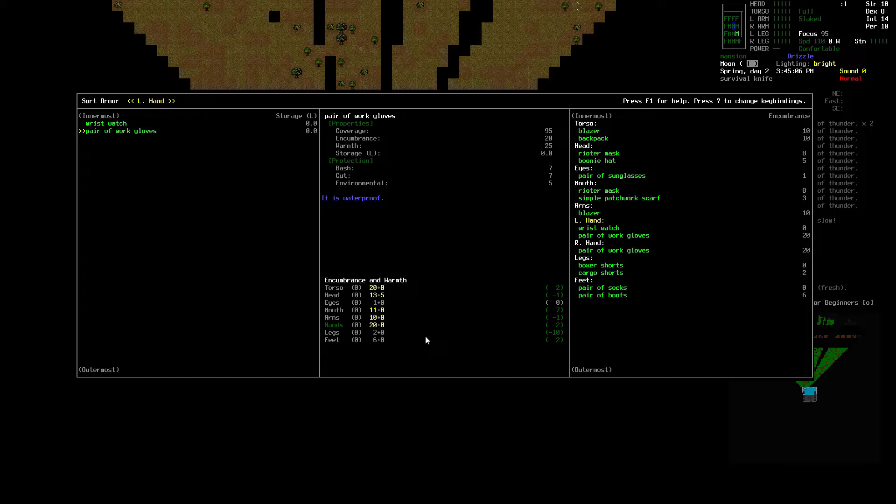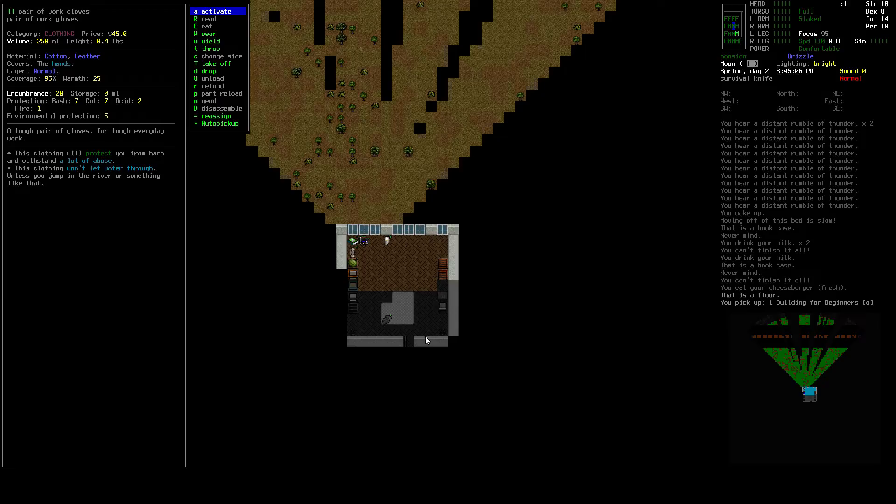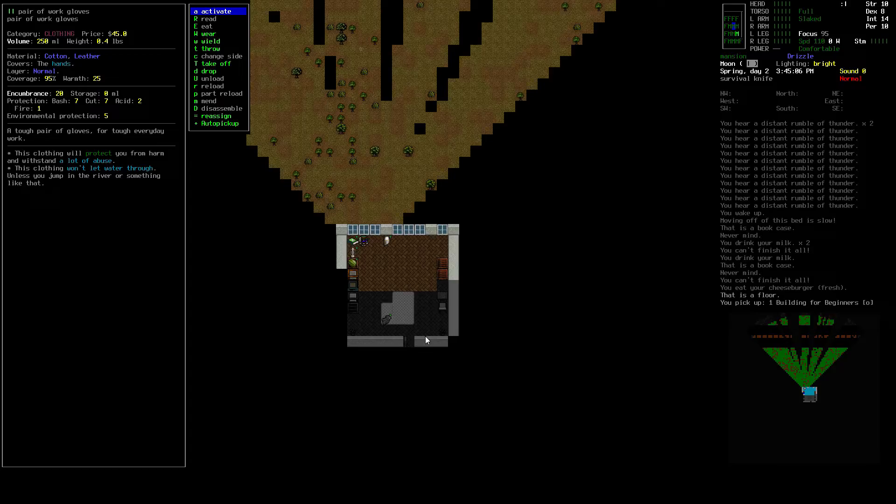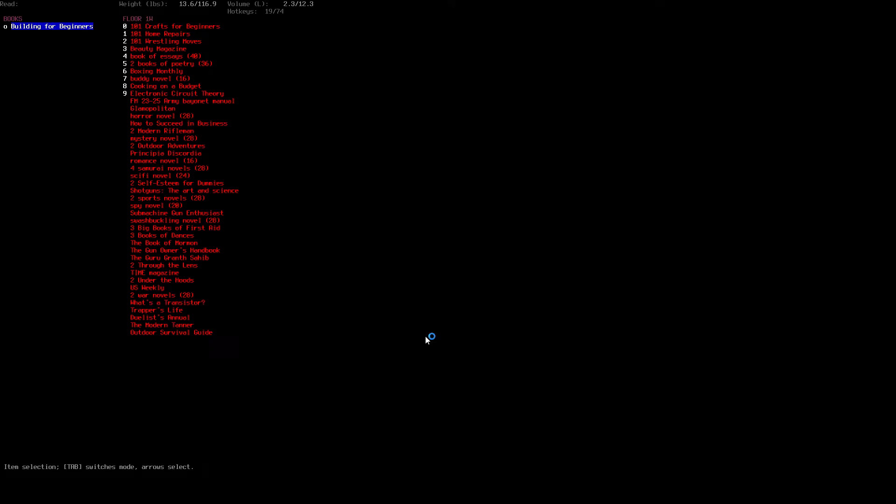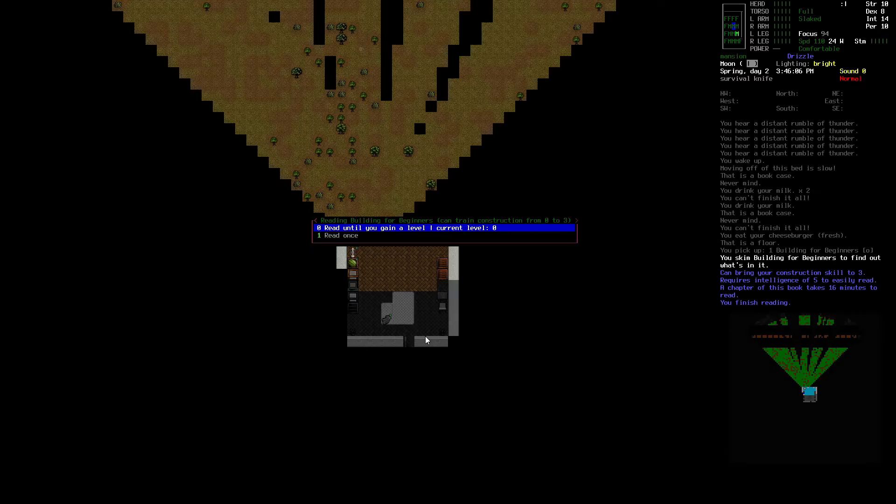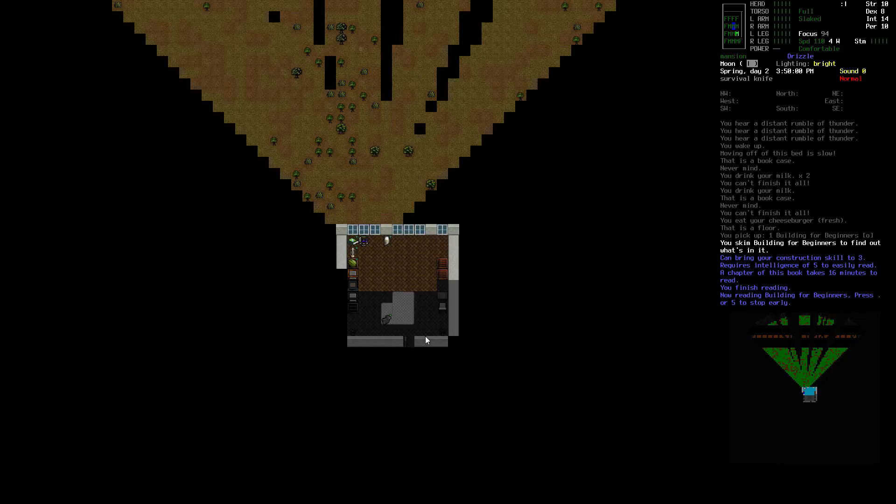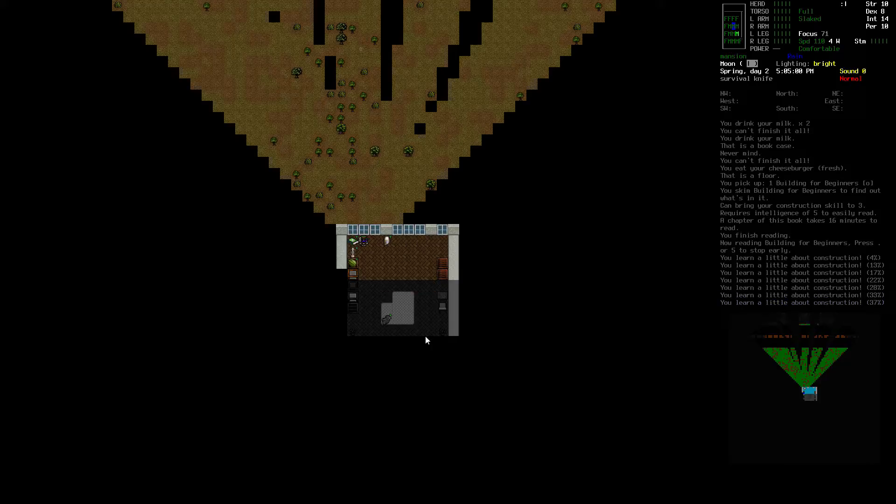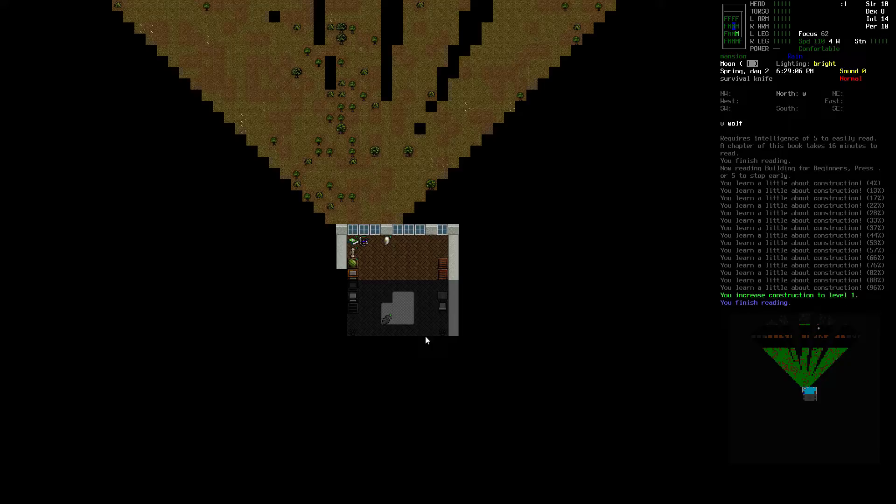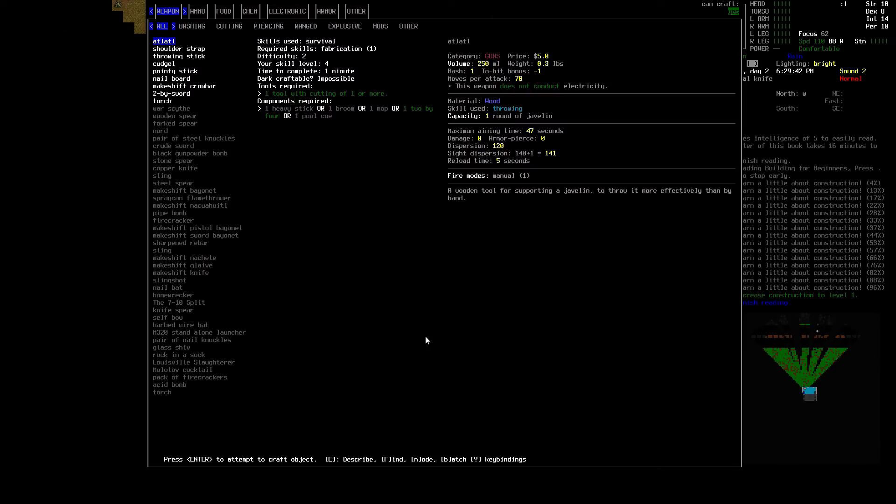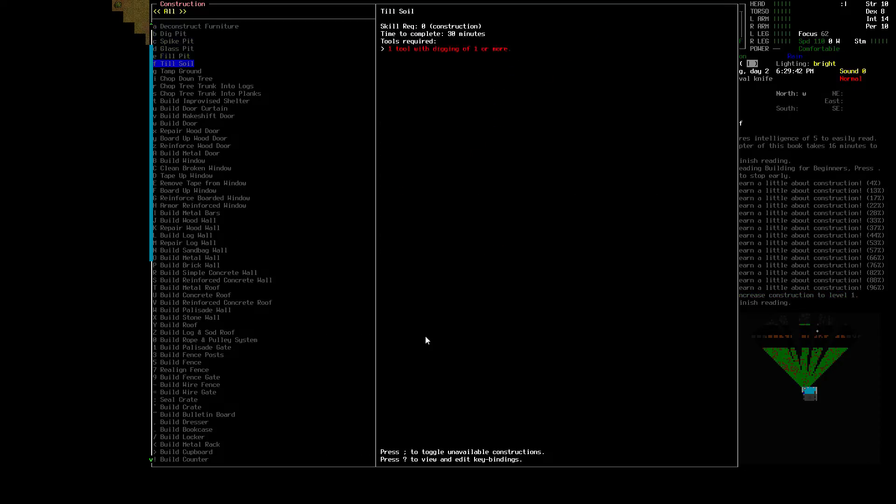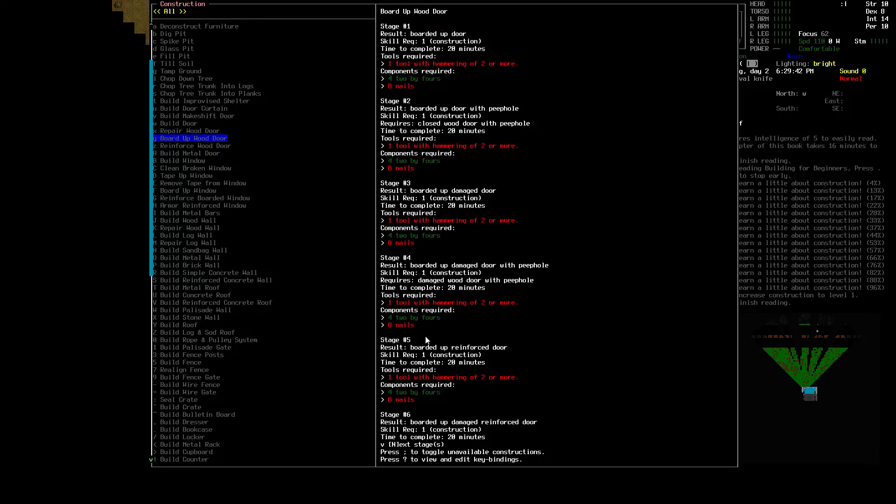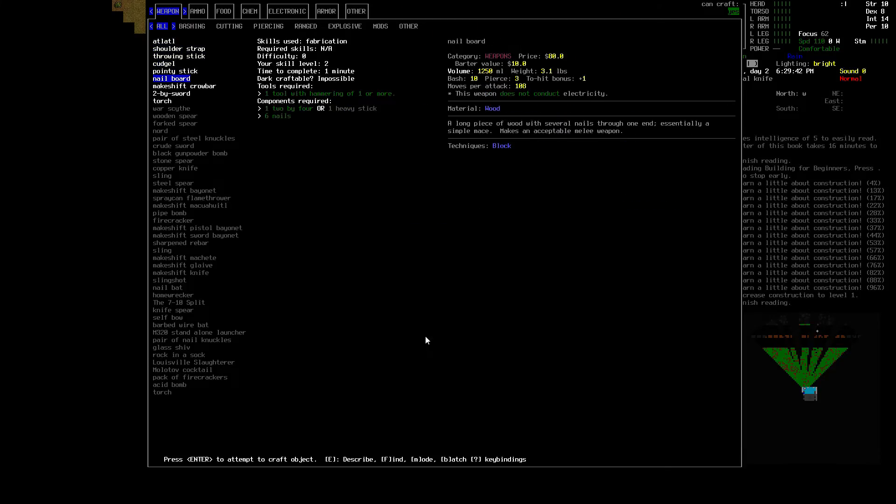Oh, these pair of work gloves don't fit. That probably actually causes a load of issues. Oh, these work gloves have encumbrance of 20. That's almost as bad as the plate now. What kind of gloves are these? I have work gloves, they're not that encumbering. Alright. I need to read building for beginners. Use our instruction skill to 3. Read until you gain a level. We need this.